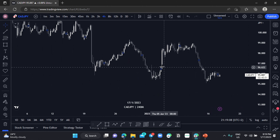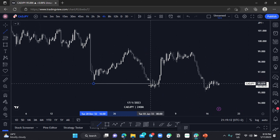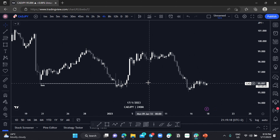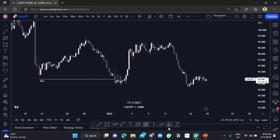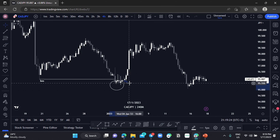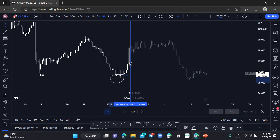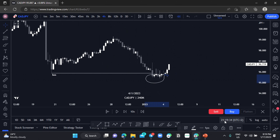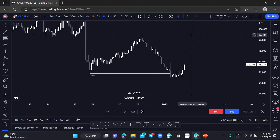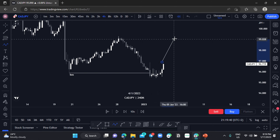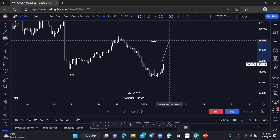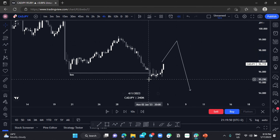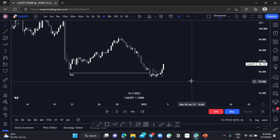On the four-hour chart, we have this beautiful block of structure here. Price managed to grab liquidity here. Now we can anticipate a push to the upside, price mitigating an order block somewhere in this area, respecting the high, and then pushing to the downside and violating the previous low.